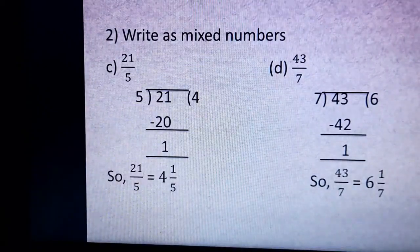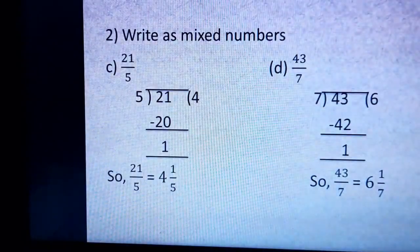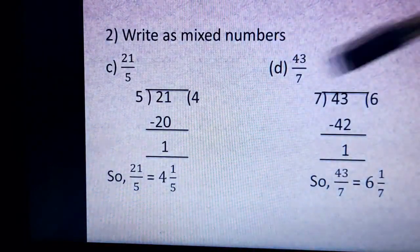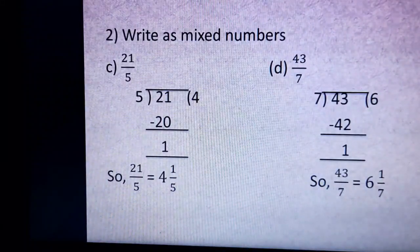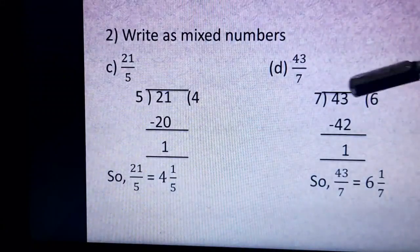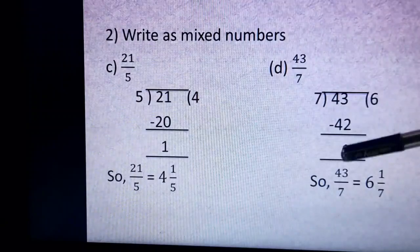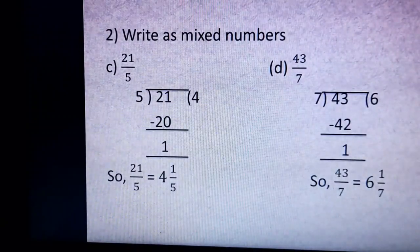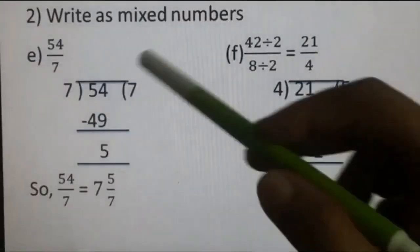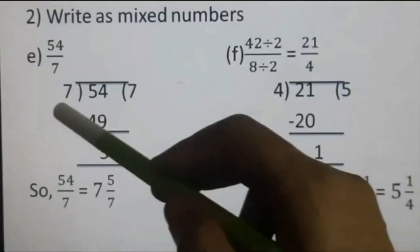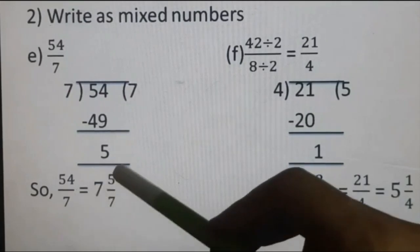Part C: 21 upon 5 — 5 fours are 20, remainder 1 — so 21 upon 5 = 4 whole 1 upon 5. Part D: 43 upon 7 — 7 sixes are 42, remainder 1 — so 43 upon 7 = 6 whole 1 upon 7. Part E: 54 upon 7 — 7 sevens are 49, remainder 5 — so 54 upon 7 = 7 whole 5 upon 7.